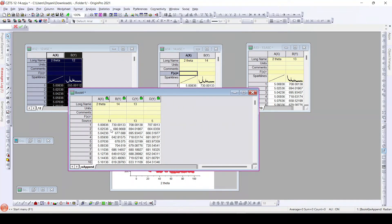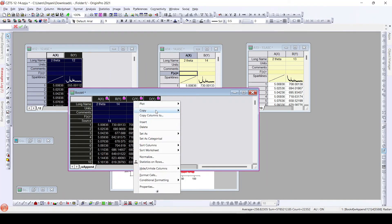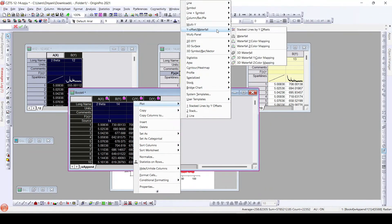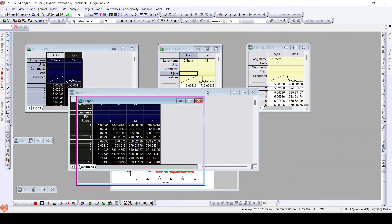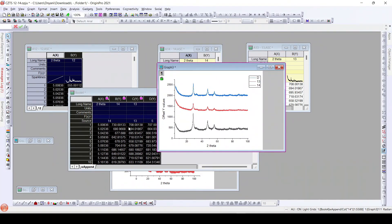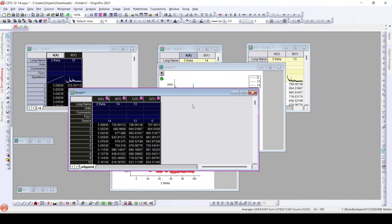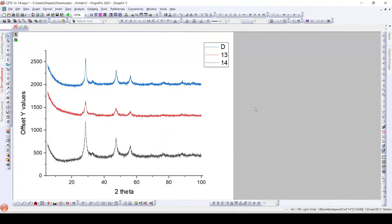Once we click OK, we can see the sources are indicated — these two columns are from the same worksheet, and the other columns are from different worksheets. Now we can directly plot them as a waterfall using 'Stack Lines by Offset', and all other types of graphs can be easily plotted using this kind of worksheet setup. Thank you for watching this video — please subscribe to our channel for more such videos.